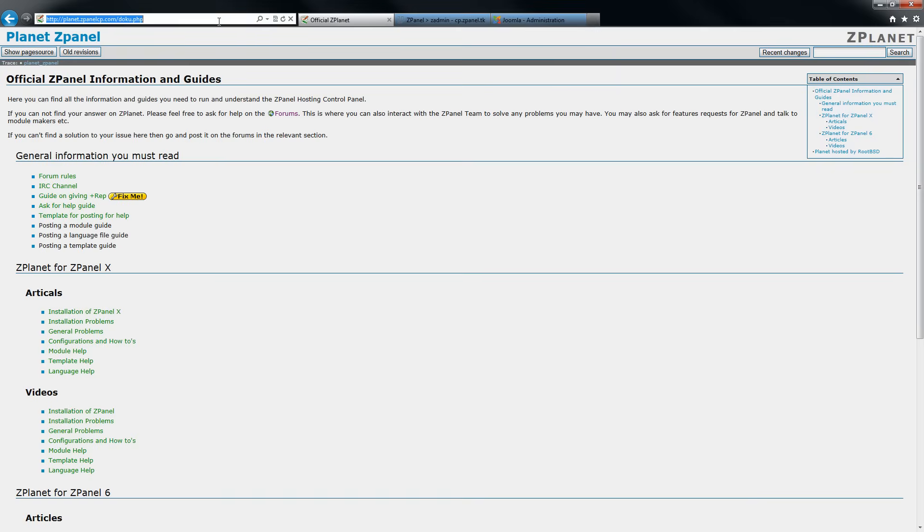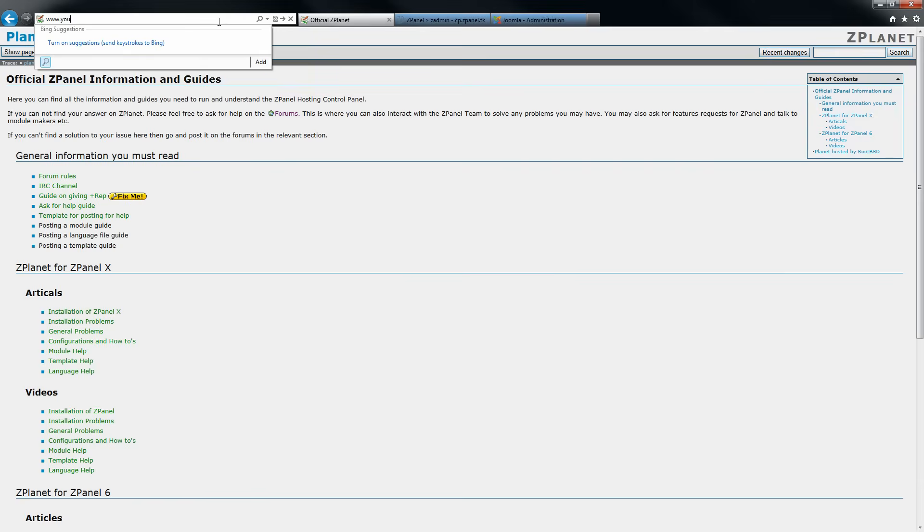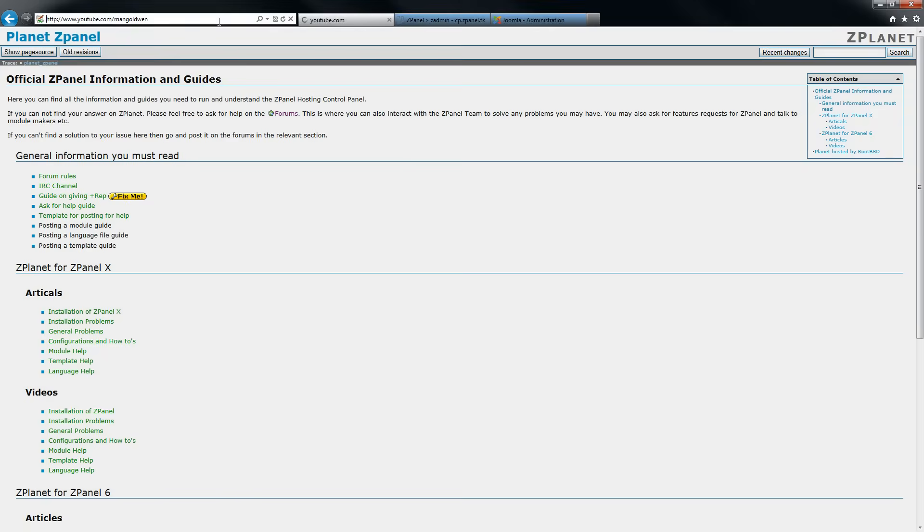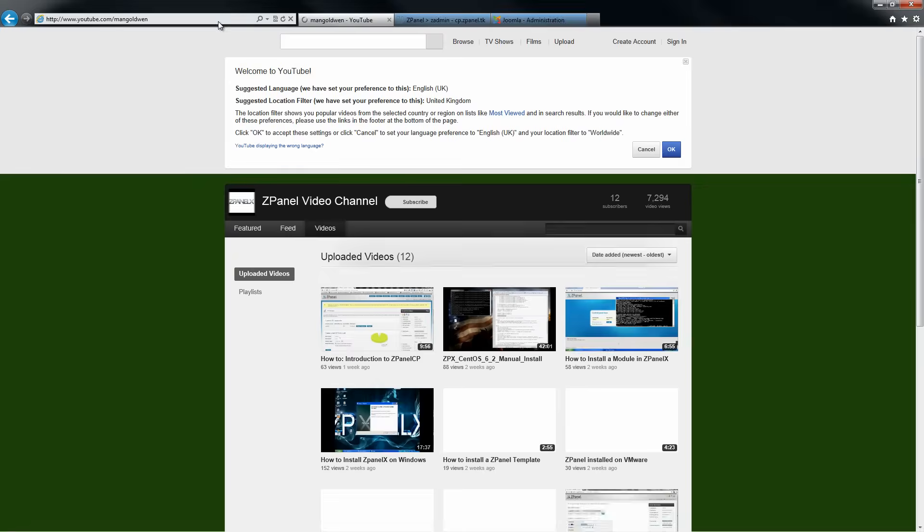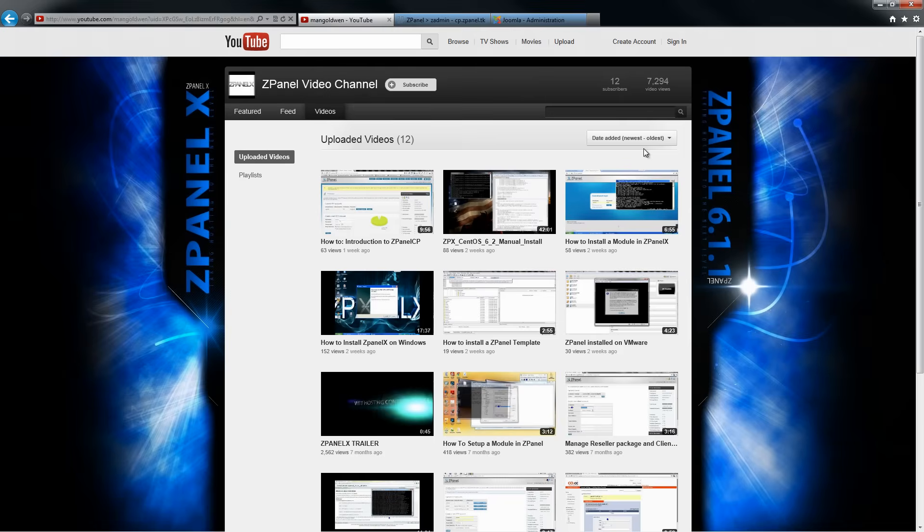The address is www.youtube.com forward slash N A N G O L D W E N. Thank you again, and I'll see you in the forum.